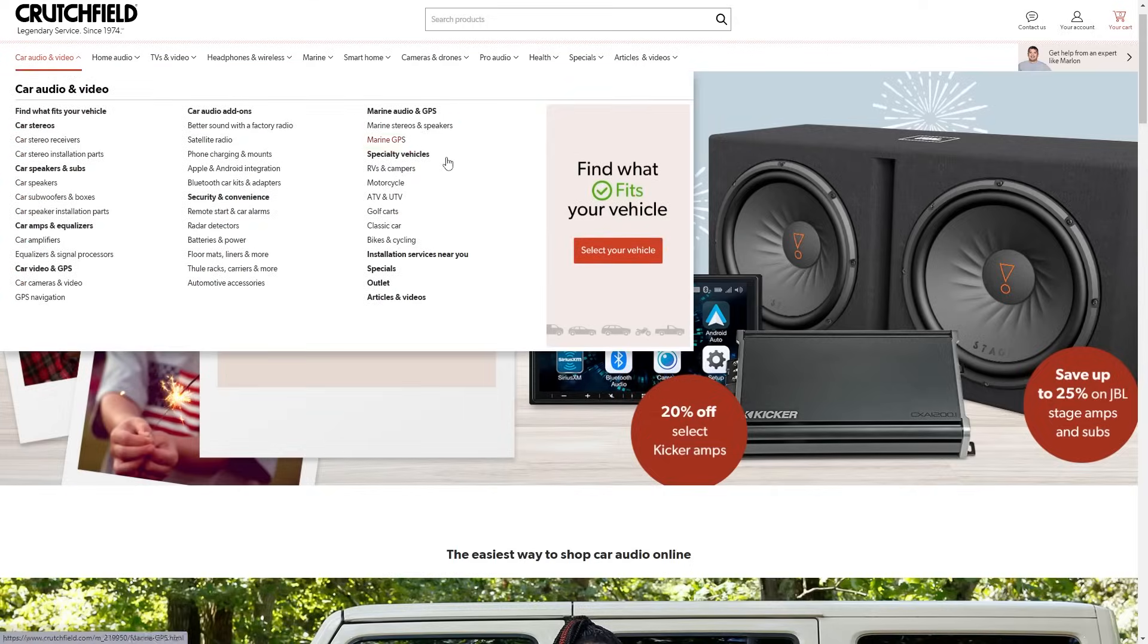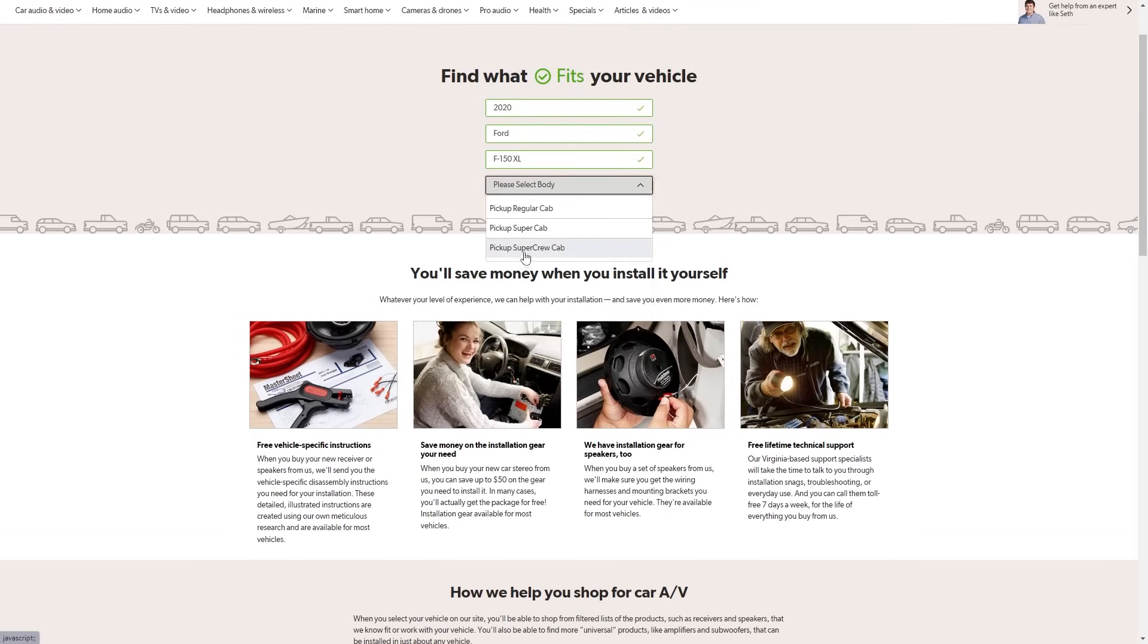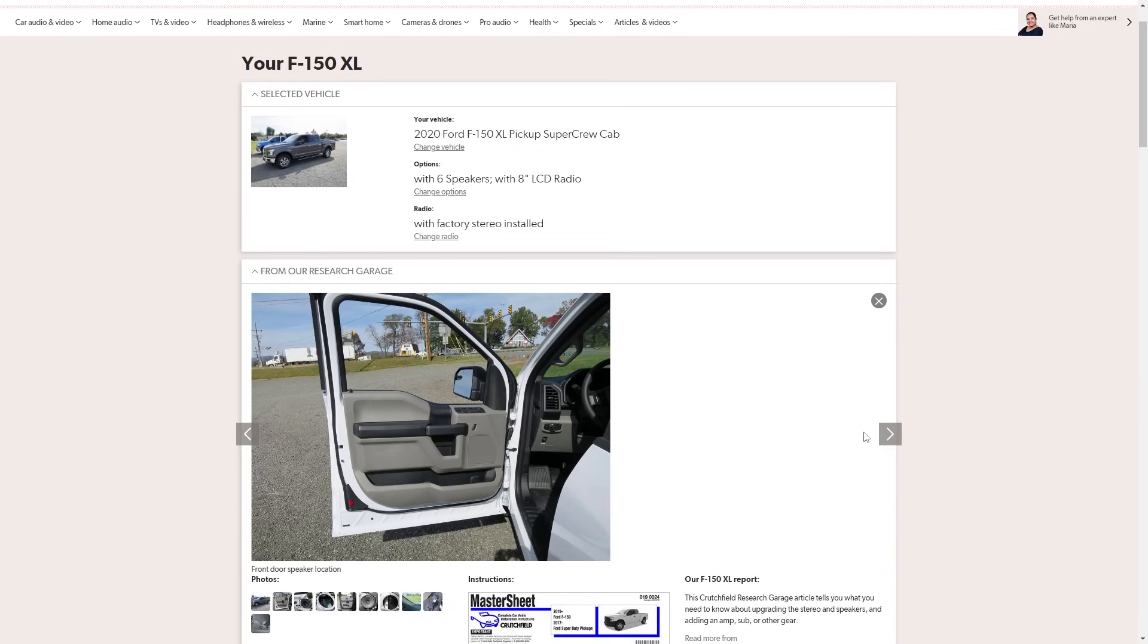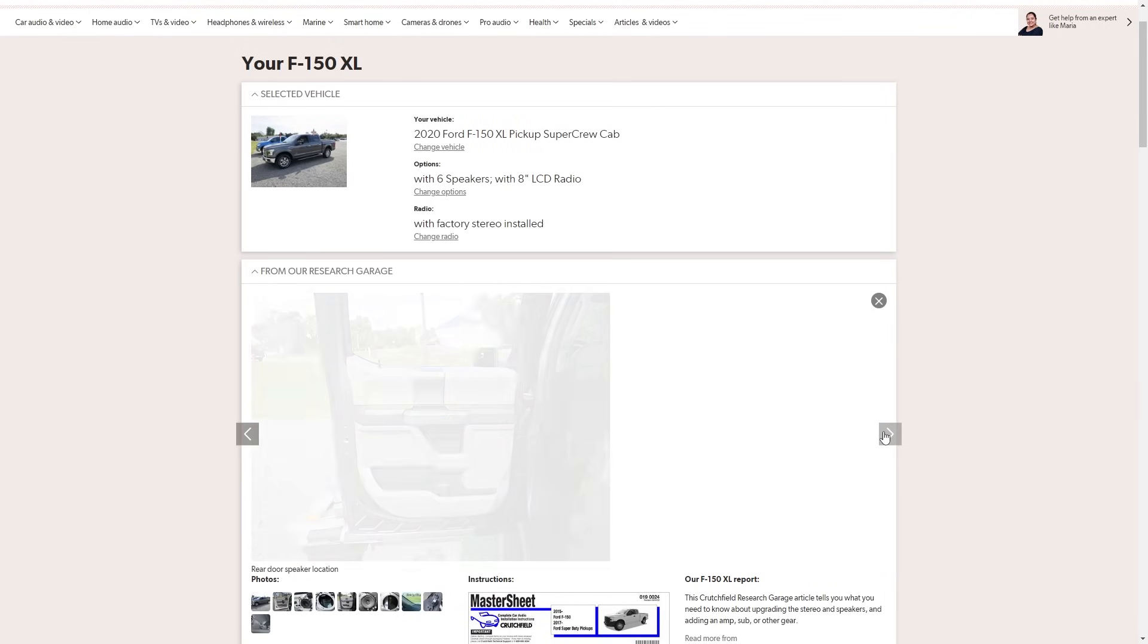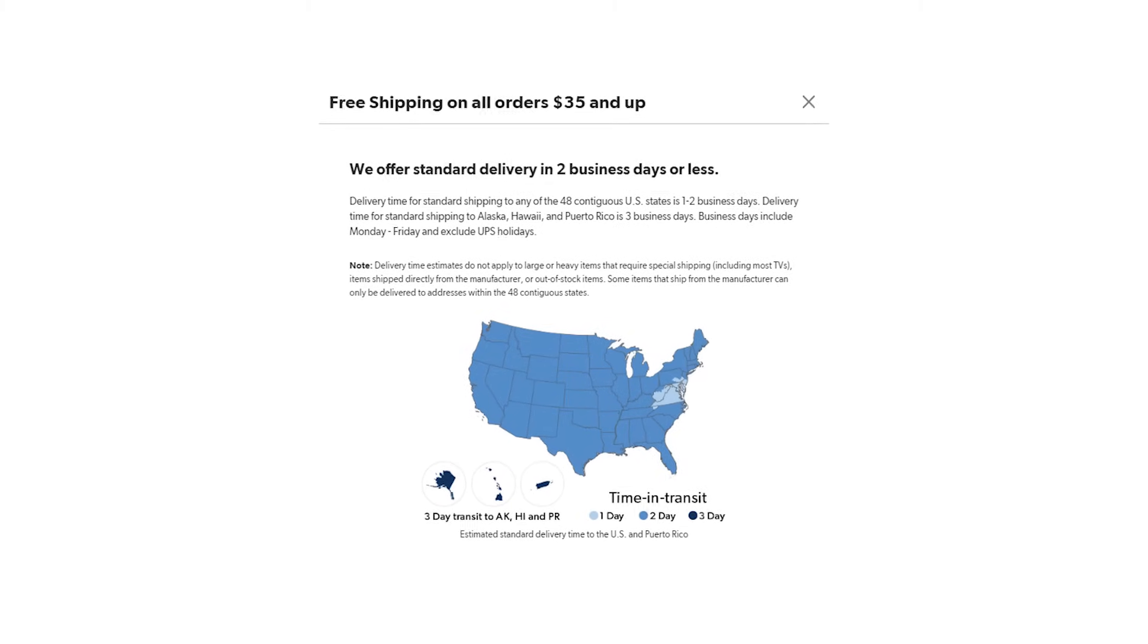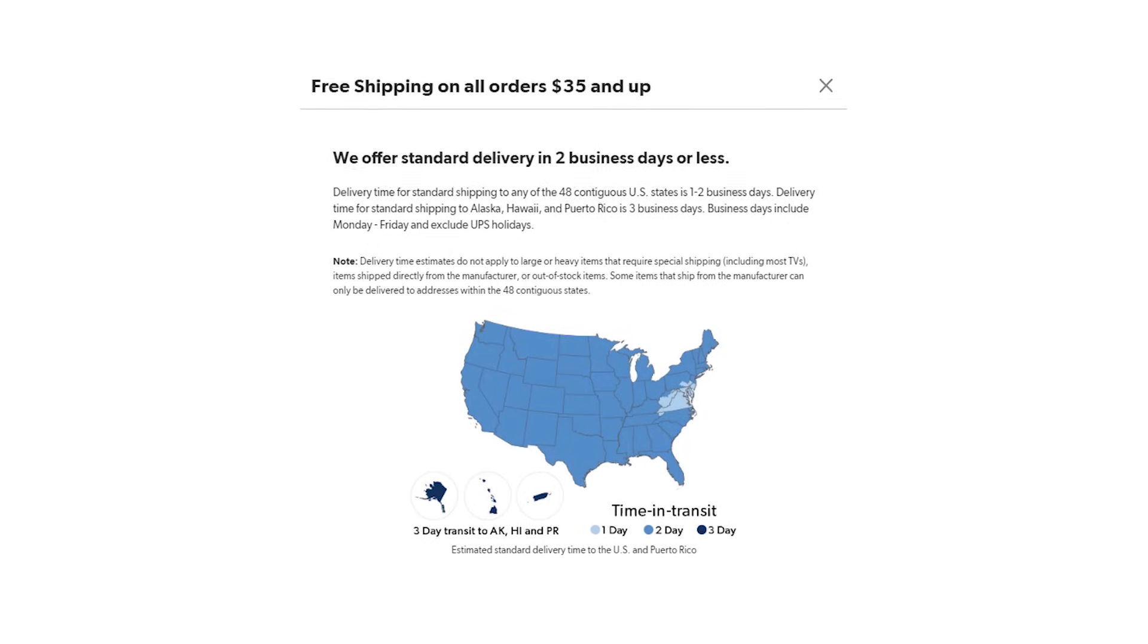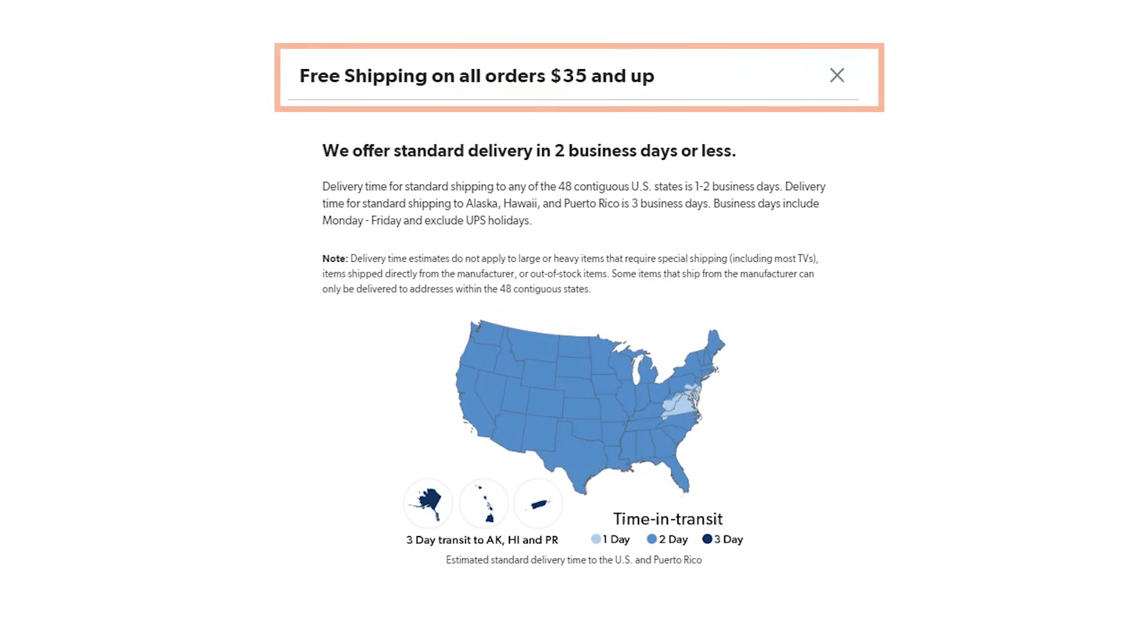If you've watched my videos before, you know that long before I started the channel I've been using Crutchfield to get car audio gear. That's because on their website I can enter my vehicle details and easily see exactly what fits. But on top of this they also ship anywhere in the contiguous USA with two-day shipping.